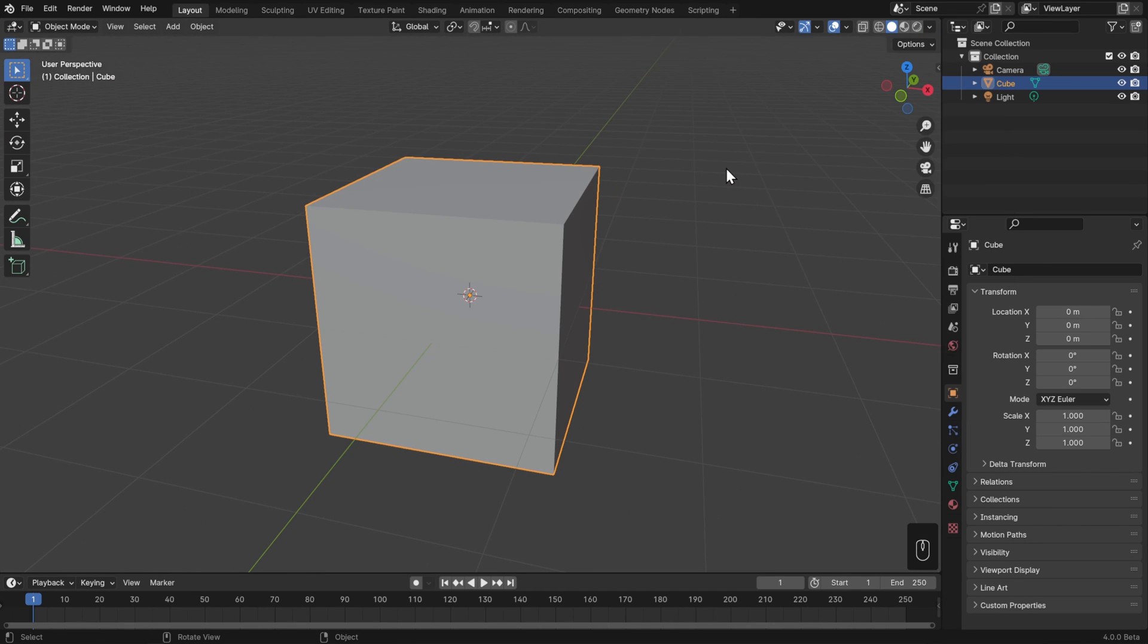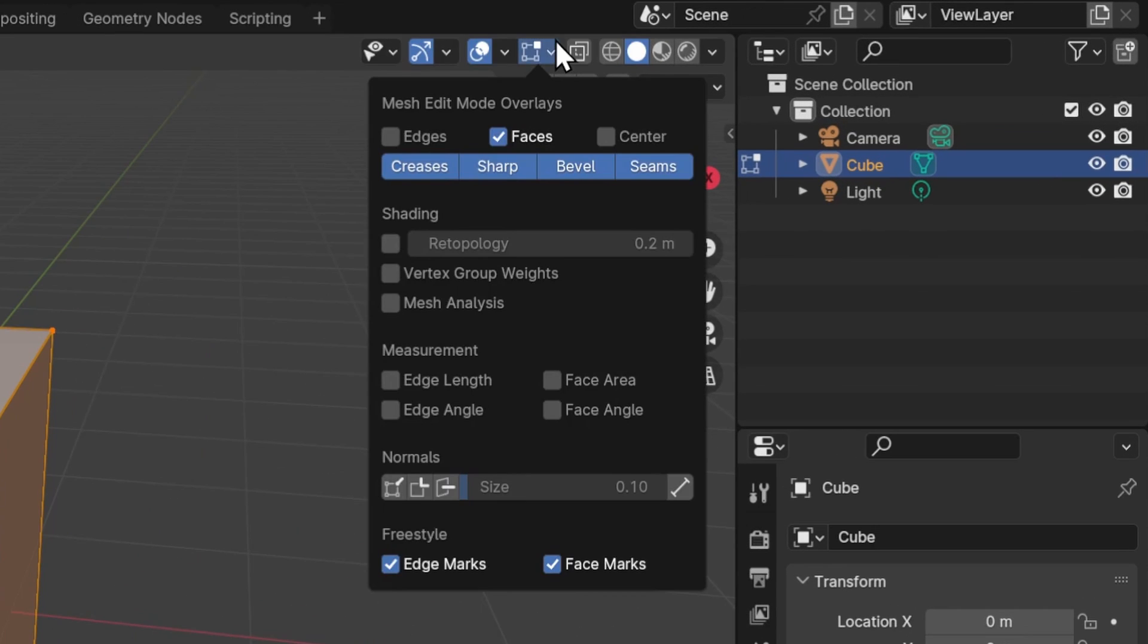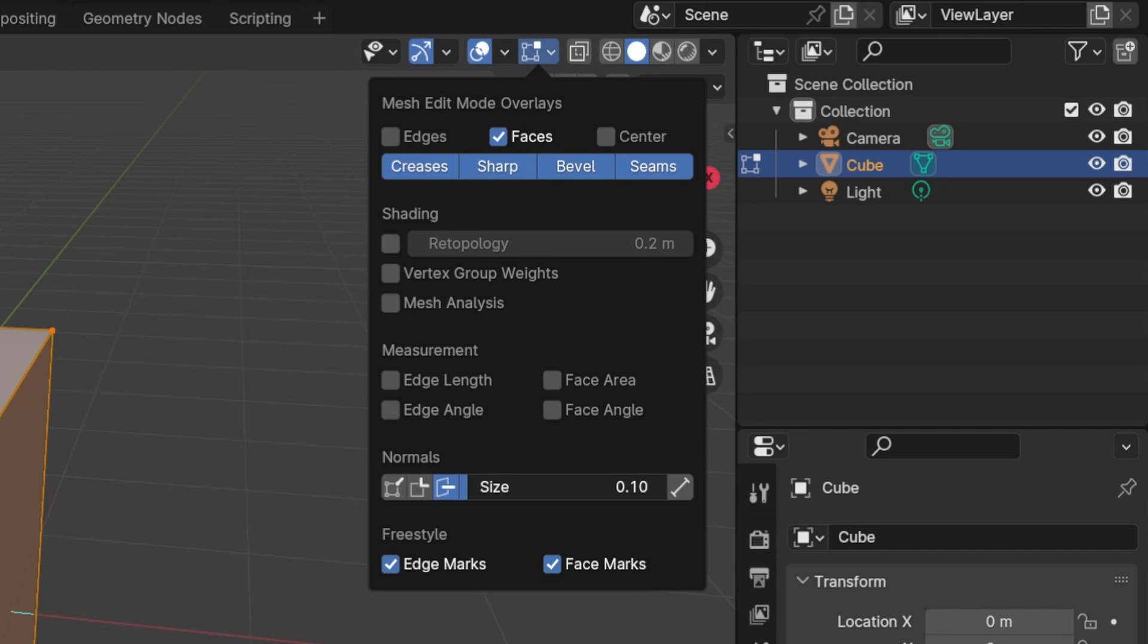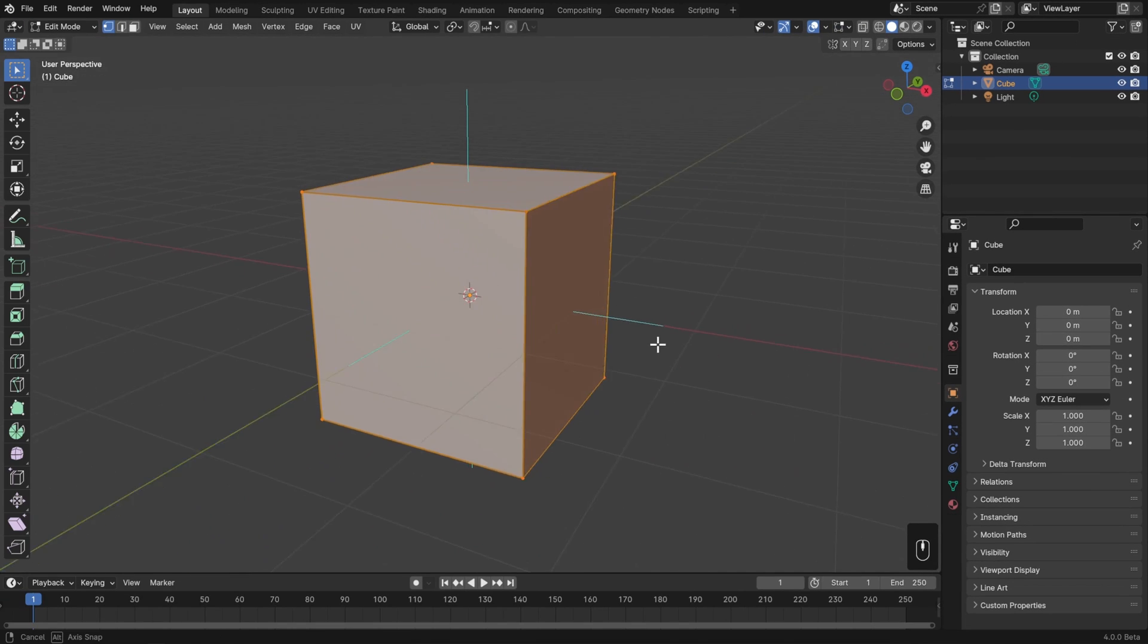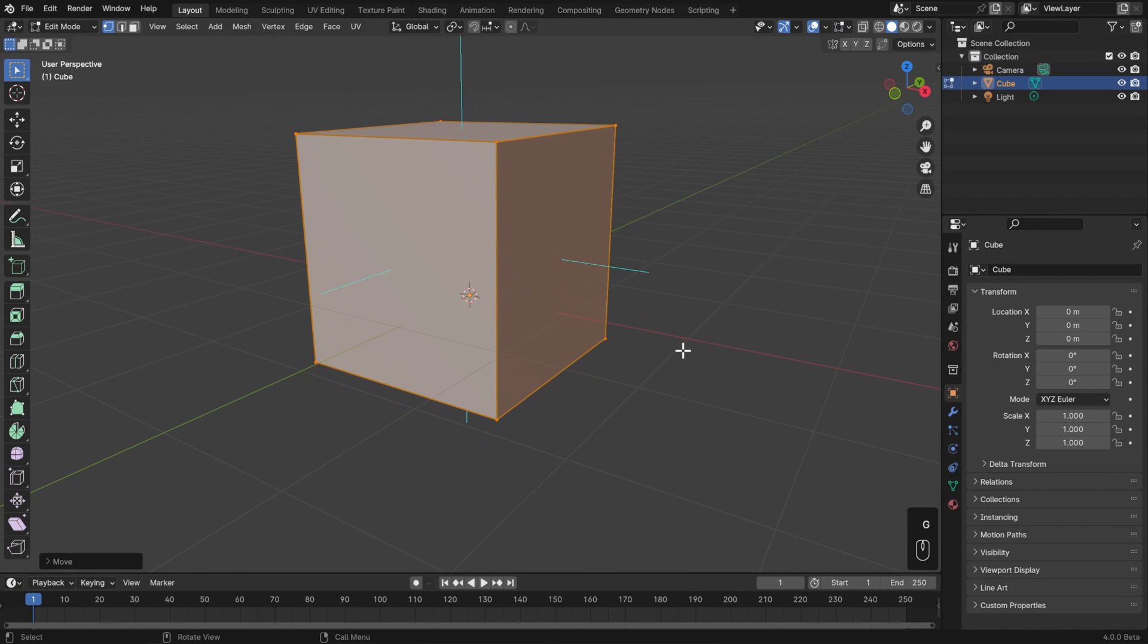To actually see our normals, let's jump into edit mode. I'll hit Tab, and then up in the edit mode overlays dropdown, I'll go down to normals and turn on face normals, which is the one on the far right with the line coming out of the square. I'll increase the size and move my cube up a little bit so that it's off the axes.